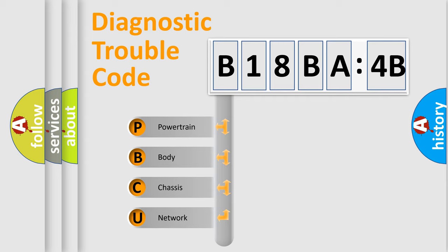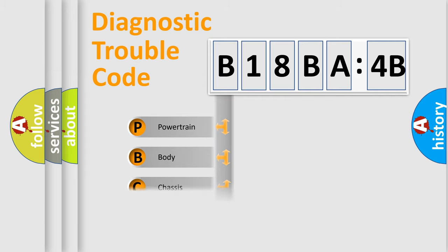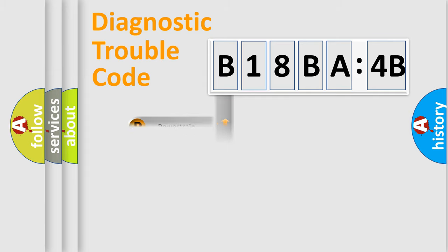We divide the electric system of automobile into four basic units: Powertrain, Body, Chassis, and Network.